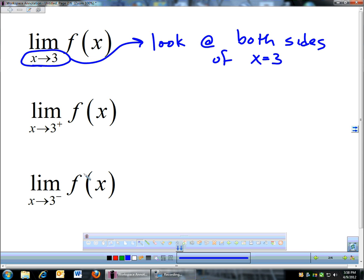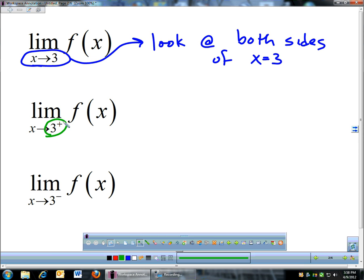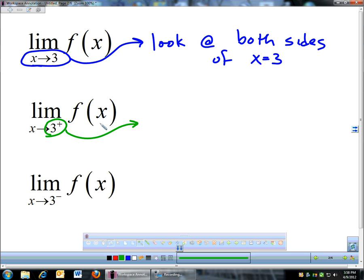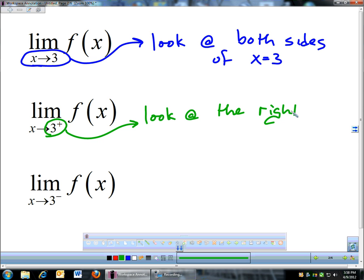What we're going to do in this section is one-sided limits. If you're approaching 3 with a little positive sign — it looks like an exponent of just plus — that little plus sign means we only look at the right side of 3. It's a one-sided limit; it doesn't matter what's happening on the left side. We only care what's happening on the right side of x equals 3.